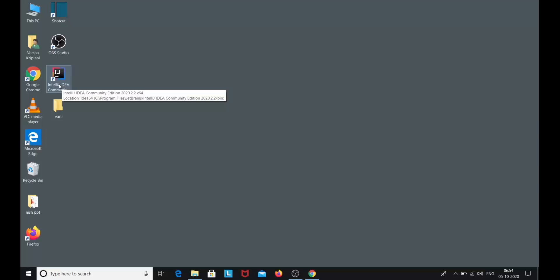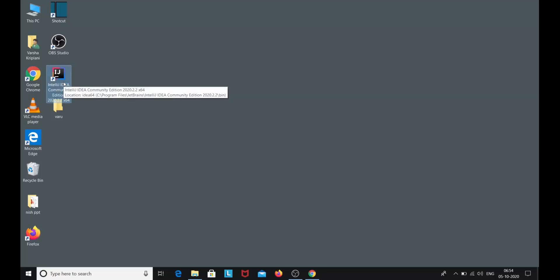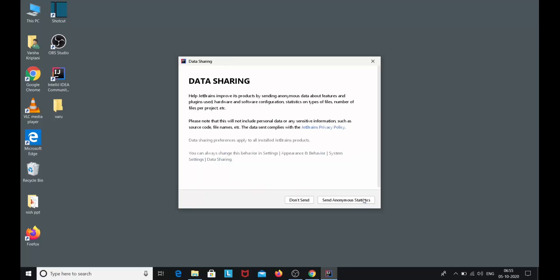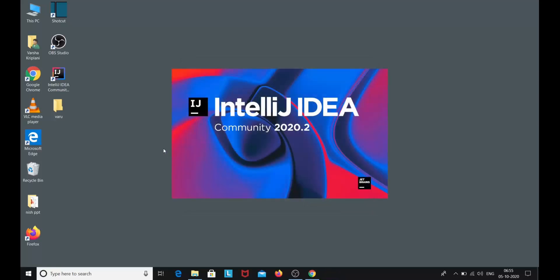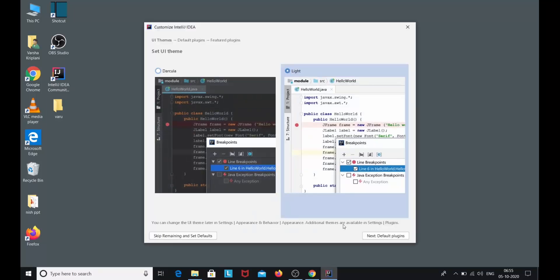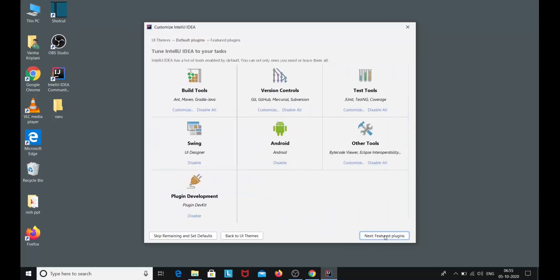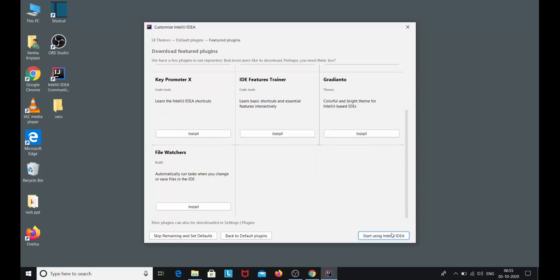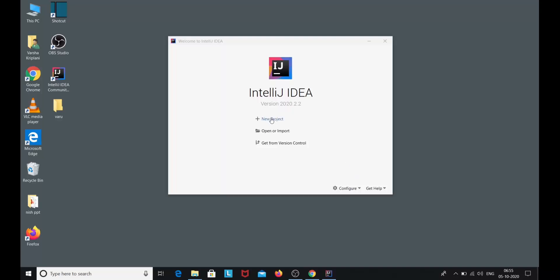Click the desktop shortcut to launch IntelliJ IDEA. Accept the user agreement by checking 'I confirm that I have read and accepted the terms of this user agreement' and click Continue. For data sharing, click 'Don't send.' For the UI theme, I'll select the light theme. Click Next through the remaining setup screens.